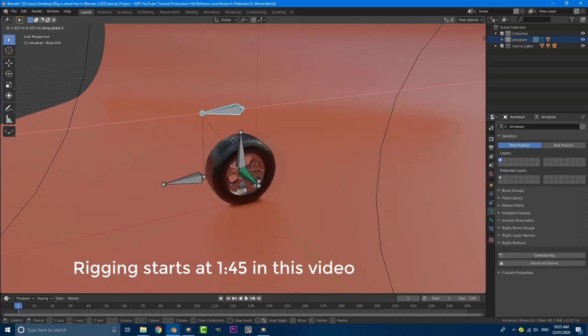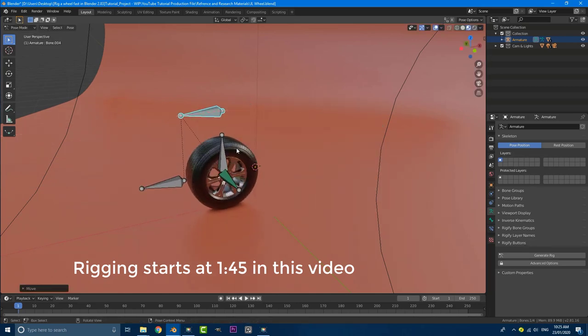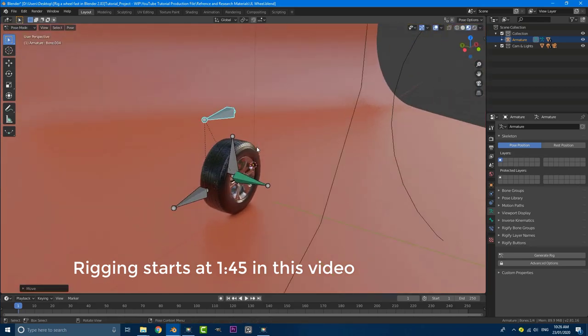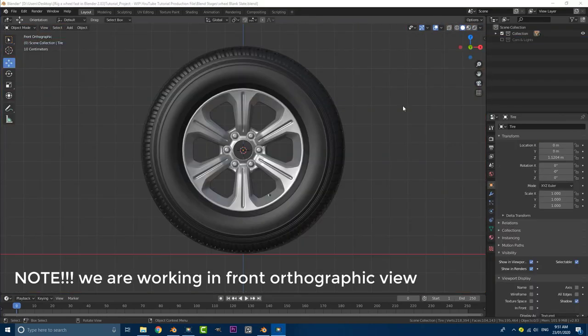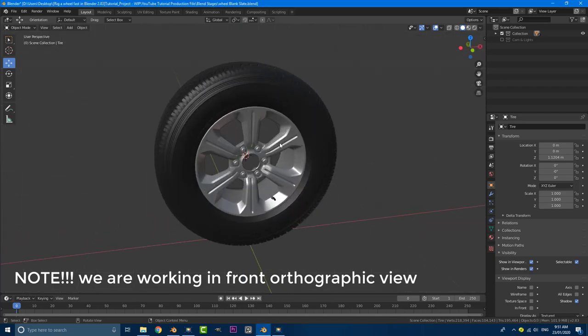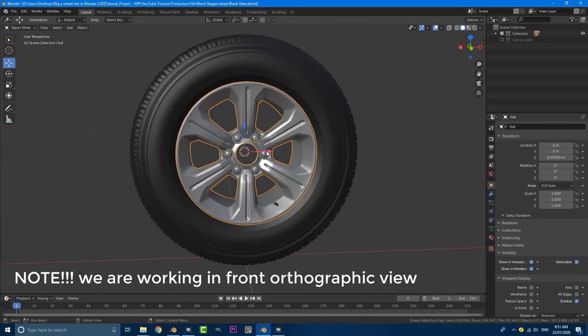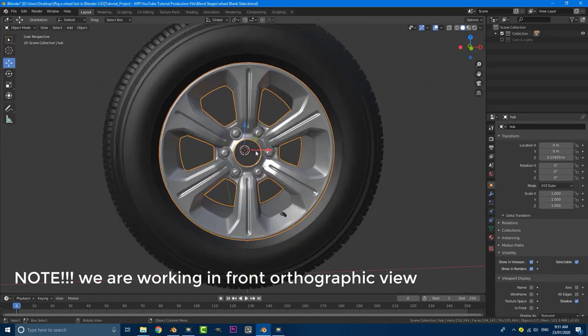So that's going to be in the description below for a dollar on Gumroad. Check that out. So let's get into the tutorial and I'll show you guys how it all works. Okay, so with a wheel of your choice opened up in Blender 2.83, what we're going to do is make sure you select whatever the object is and make sure the pivot point is in the center.